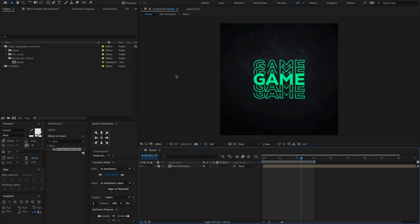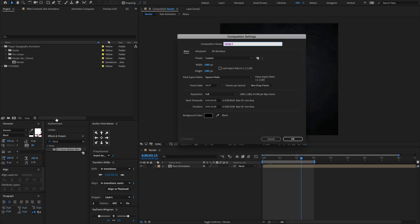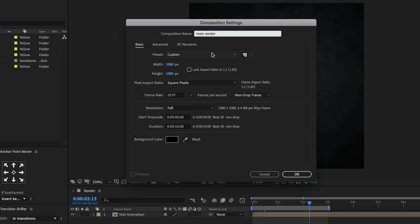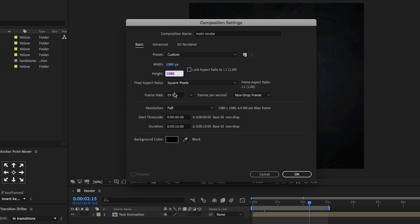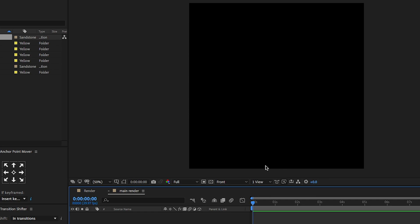Open After Effects, go to the project panel, create a new composition, and change the comp name to Main Render. Set the preset to custom, width 1080, height 1080, set the duration time to 10 seconds, and click OK.